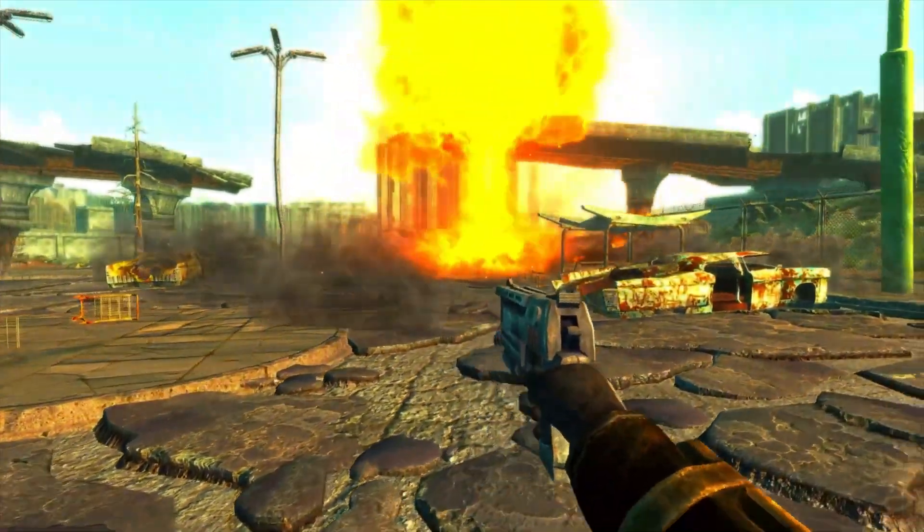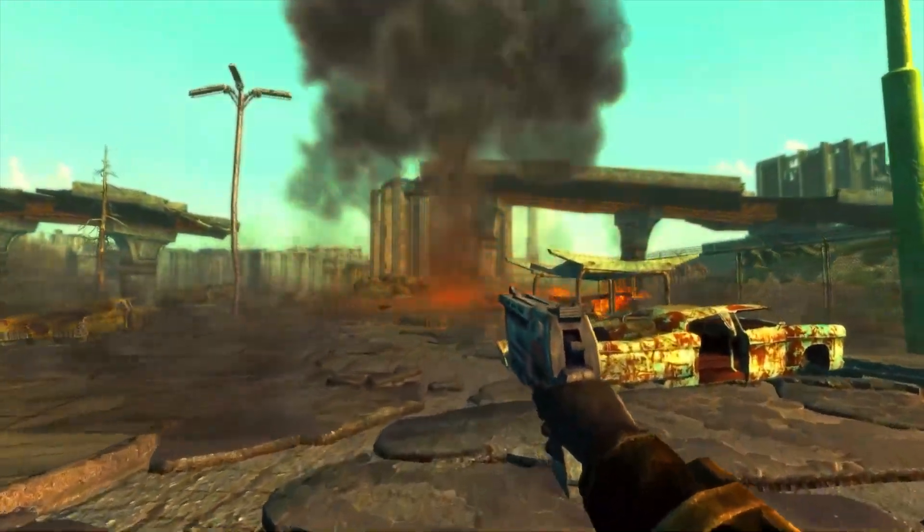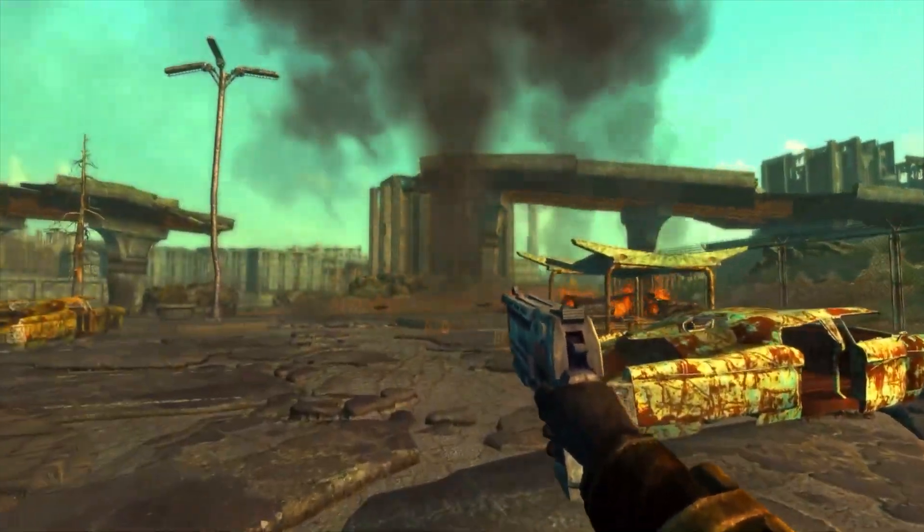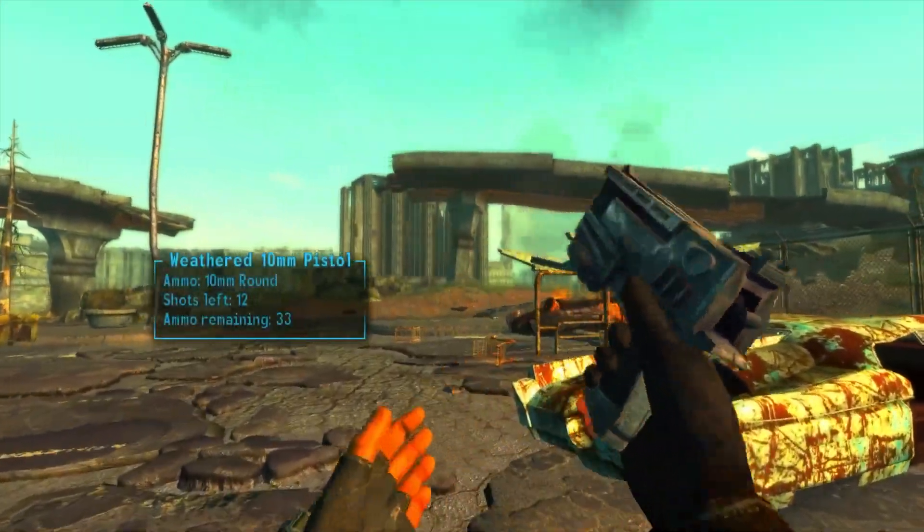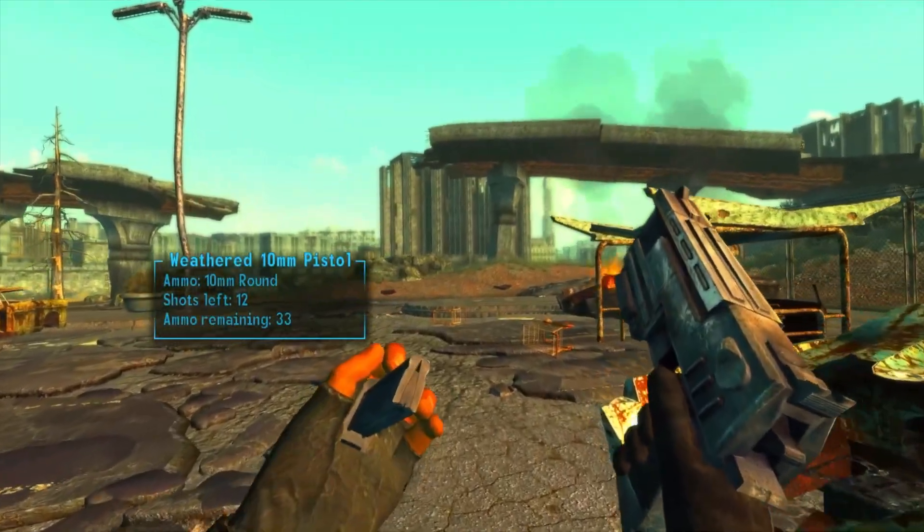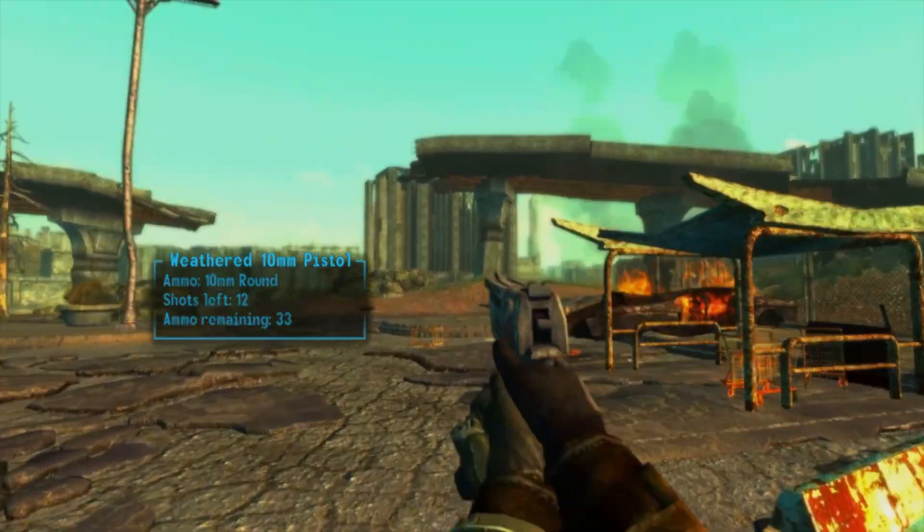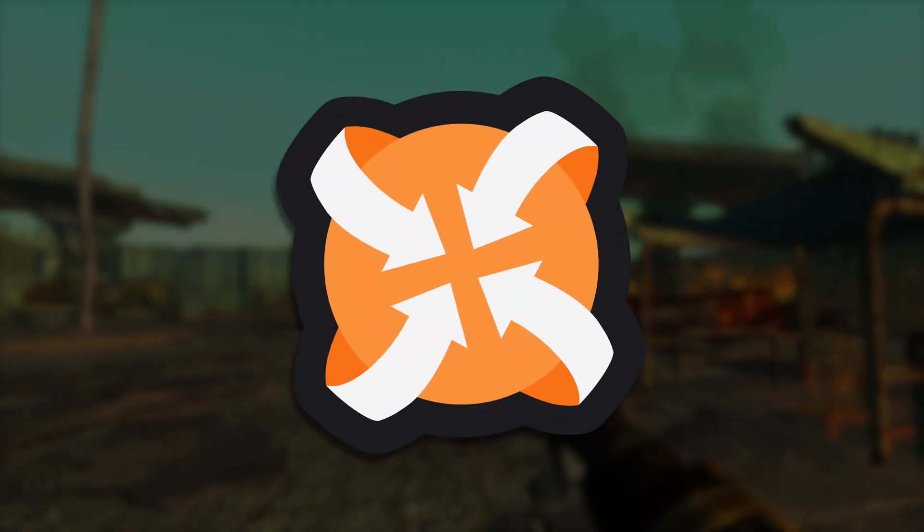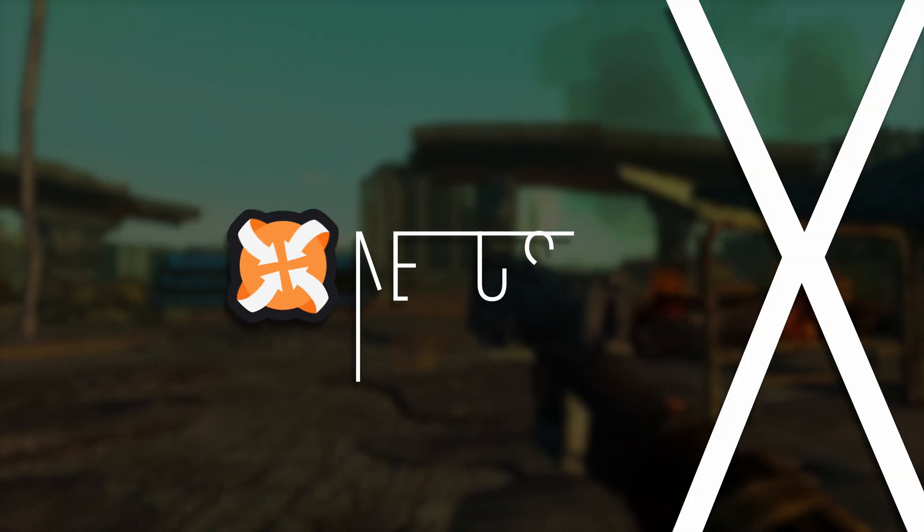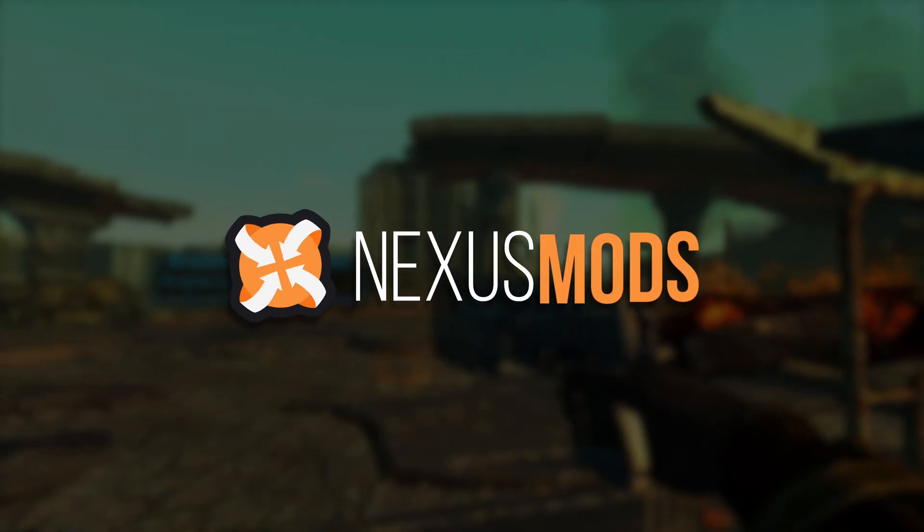Hello and welcome back to Nexus Mods. Today we're looking at Fallout New Vegas, and I'm going to show you exactly how to get started with modding.